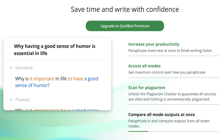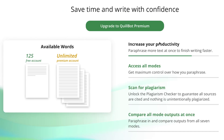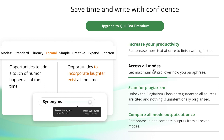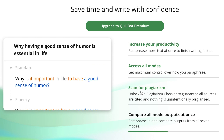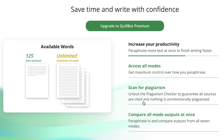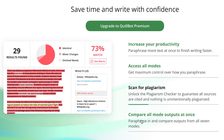In the paraphrasing tool, you normally don't have access to modes like formal, simple, creative, expand, and shorten — but once you upgrade to the premium version, all of those modes will be open to you. Additionally, without premium you won't be able to check the plagiarism of your document, which is a very big setback. Upgrading gives you access to the plagiarism checker and lets you compare all mode outputs at once.